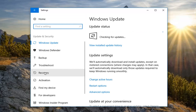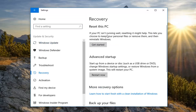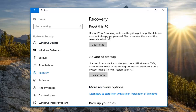Now on the left side you want to left click on Recovery. On the right side it says: if your PC isn't running well, resetting it might help. It says you can choose to keep your personal files or remove them and then reinstalls Windows. Left click on Get Started.